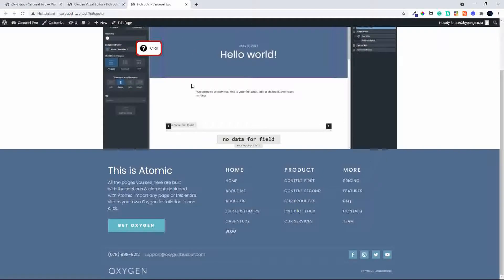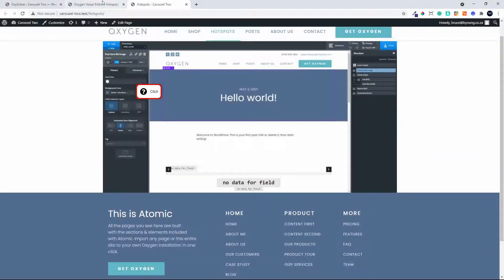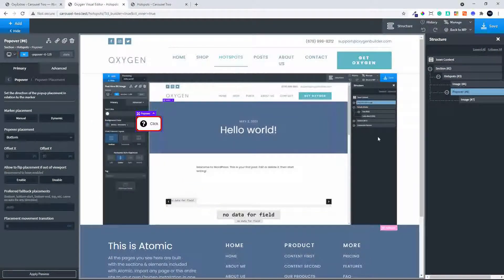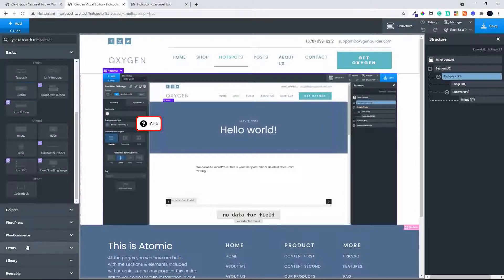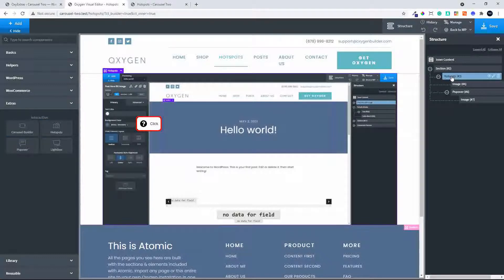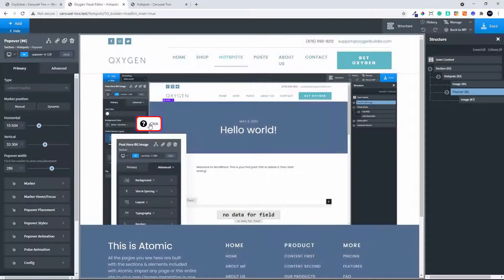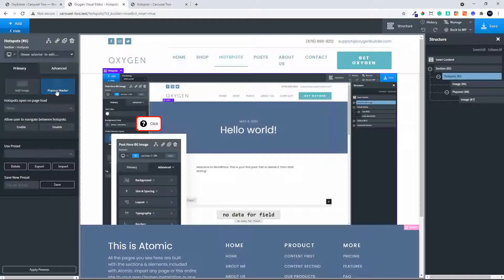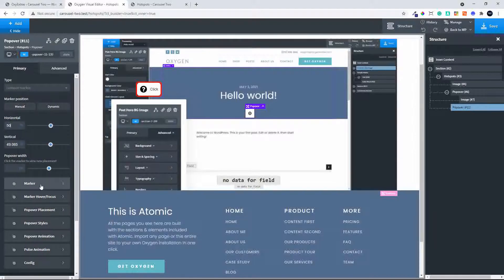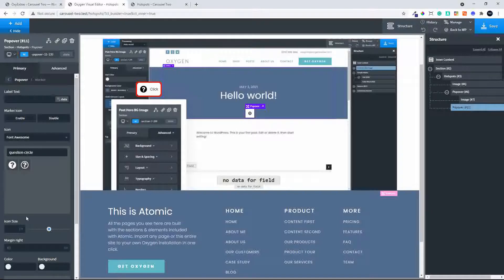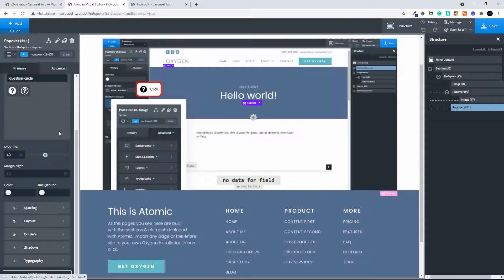That shows how easy it is to create a popover on an image, and of course you can create more than one on a page. I'll head over to the Hotspot Properties and add another popover marker. I change its vertical and horizontal position, maybe put it in the middle, then use the question mark icon and make it a lot bigger. I'll apply the parameters to see what it looks like.